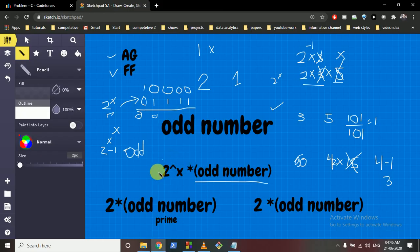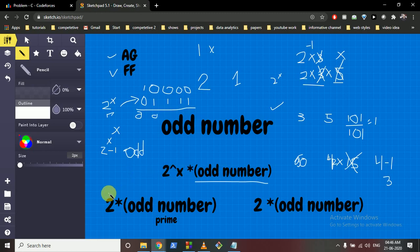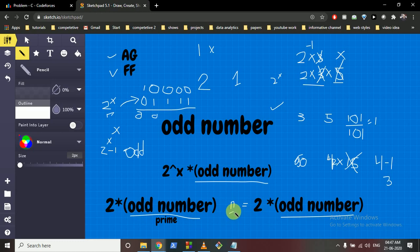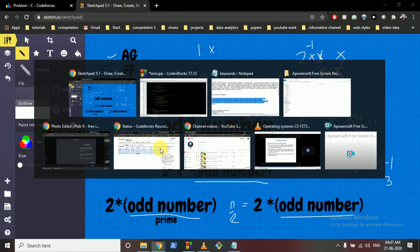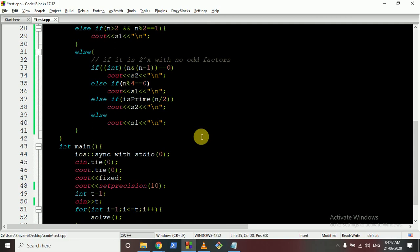Otherwise we are in the case where N is even but not divisible by 4, meaning N = 2 × (odd number). We divide N by 2 and check whether that odd part is prime. If it is prime, Fastest Finger wins. If it is not prime, Ashish Gupta can divide out part of the odd factor to leave a prime for Fastest Finger, and Ashish Gupta wins. That covers all cases. If you have any doubts please mention them in the comments — thank you for watching, keep coding, bye!